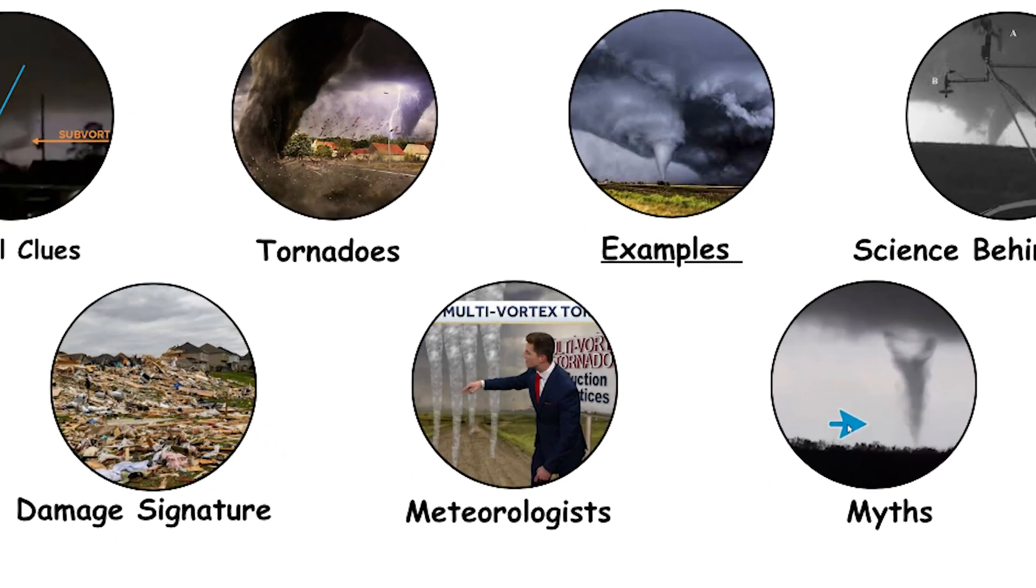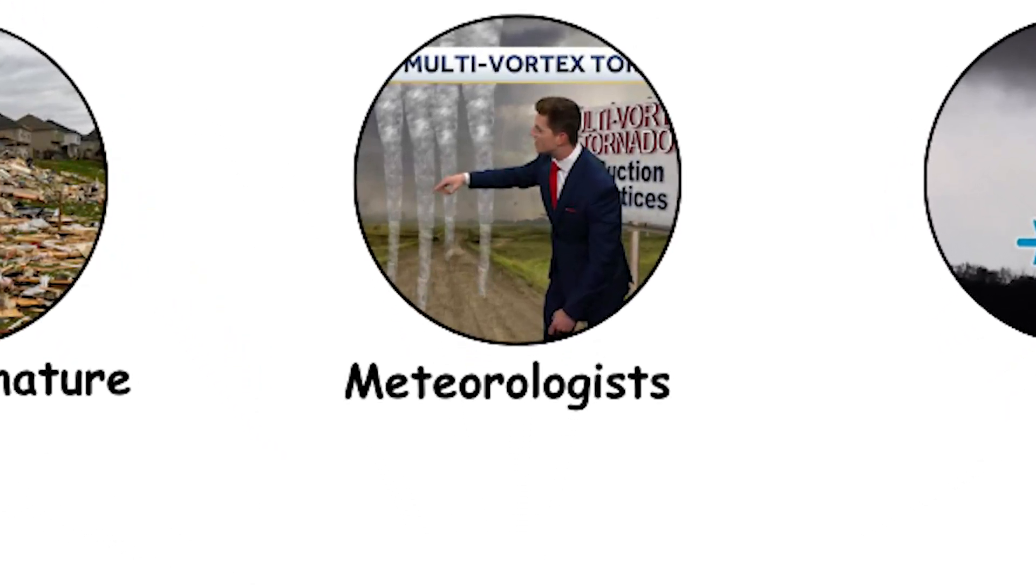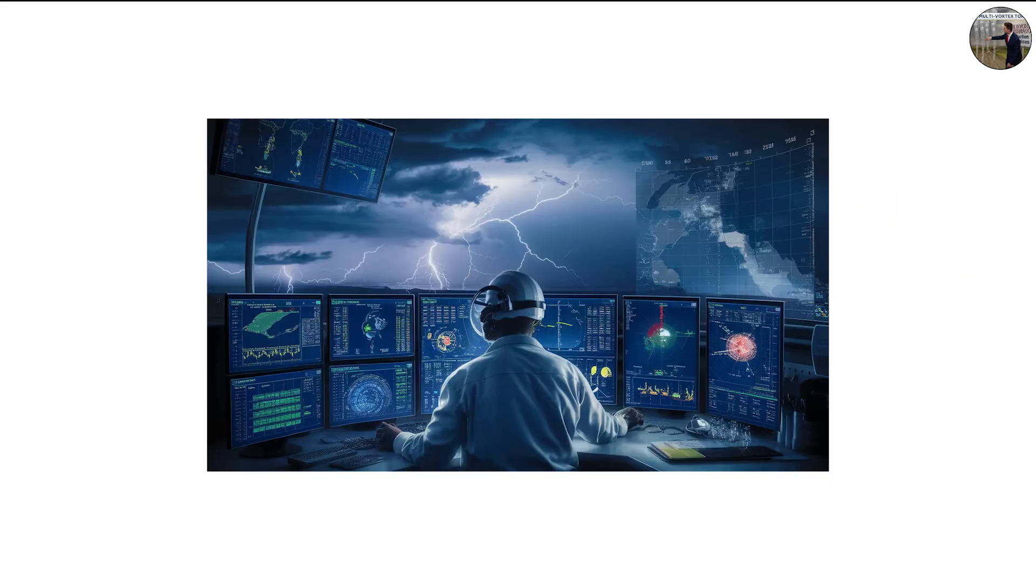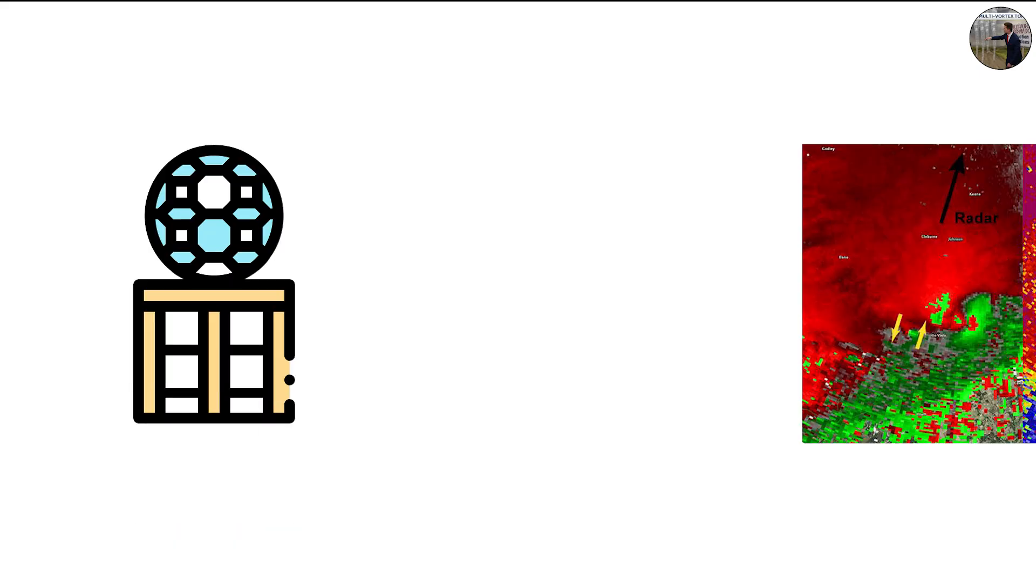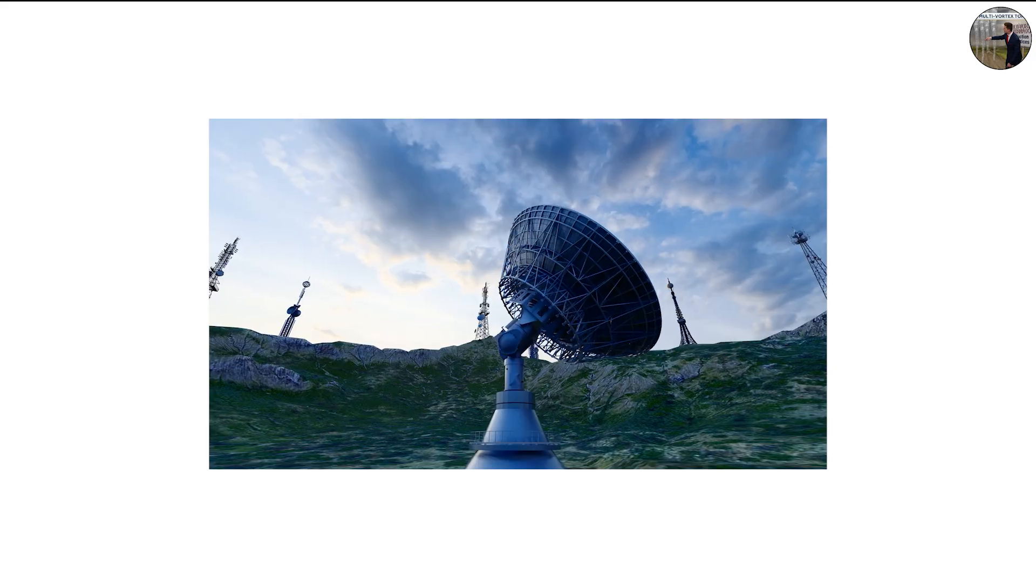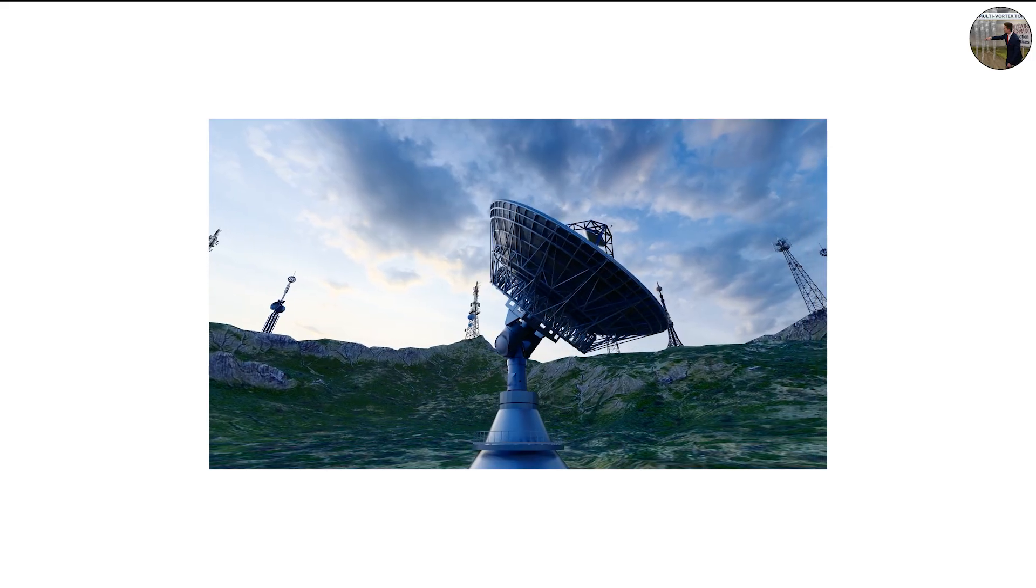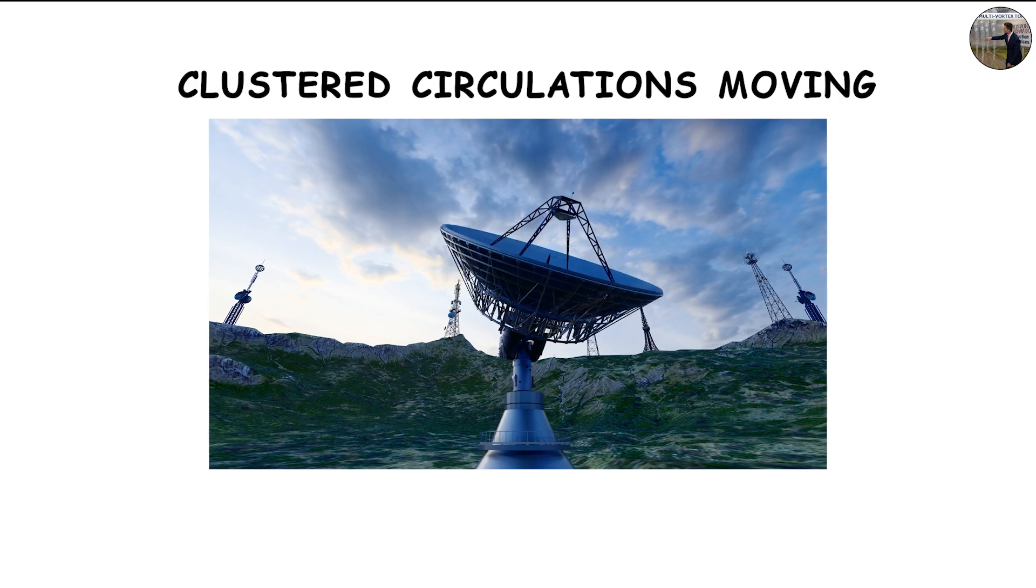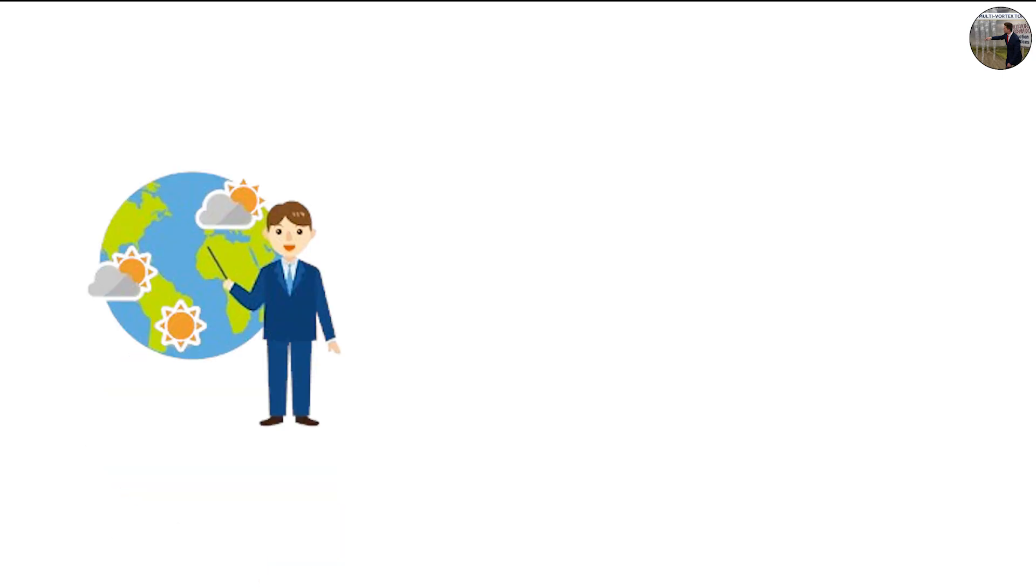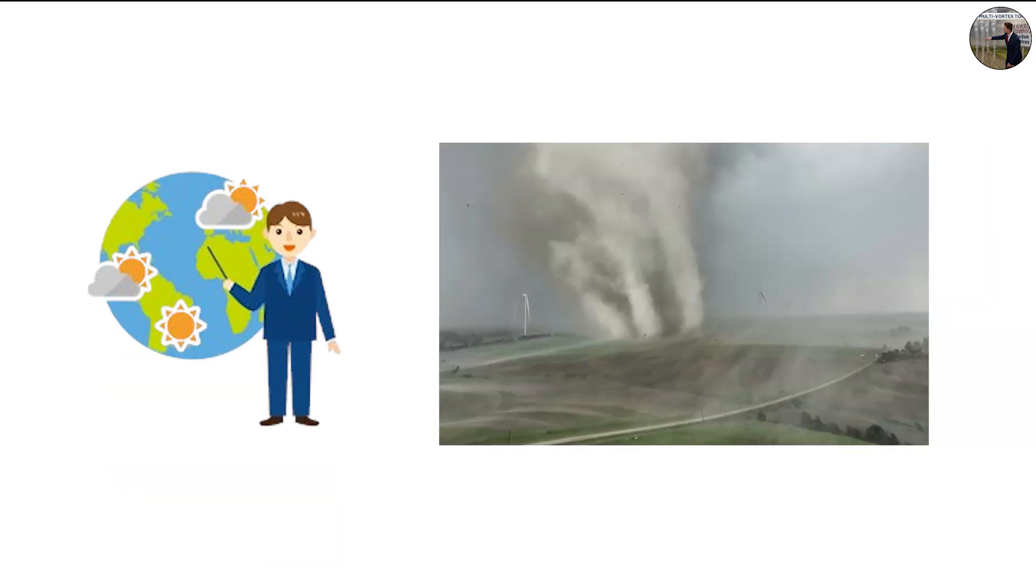How Meteorologists Detect Multi-Vortex Tornadoes. Thanks to advanced technology, meteorologists can now identify signs of multi-vortex structures in real time. Doppler radar is handy, as it can detect multiple areas of rotation within a single storm. When radar shows tight, clustered circulations moving around a larger core, forecasters know they might be dealing with a multi-vortex tornado.